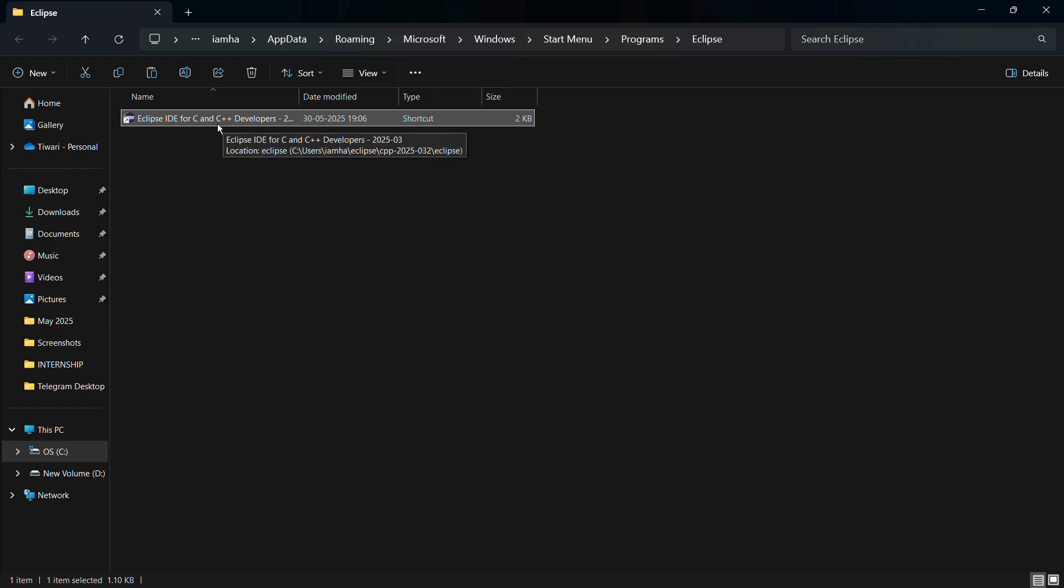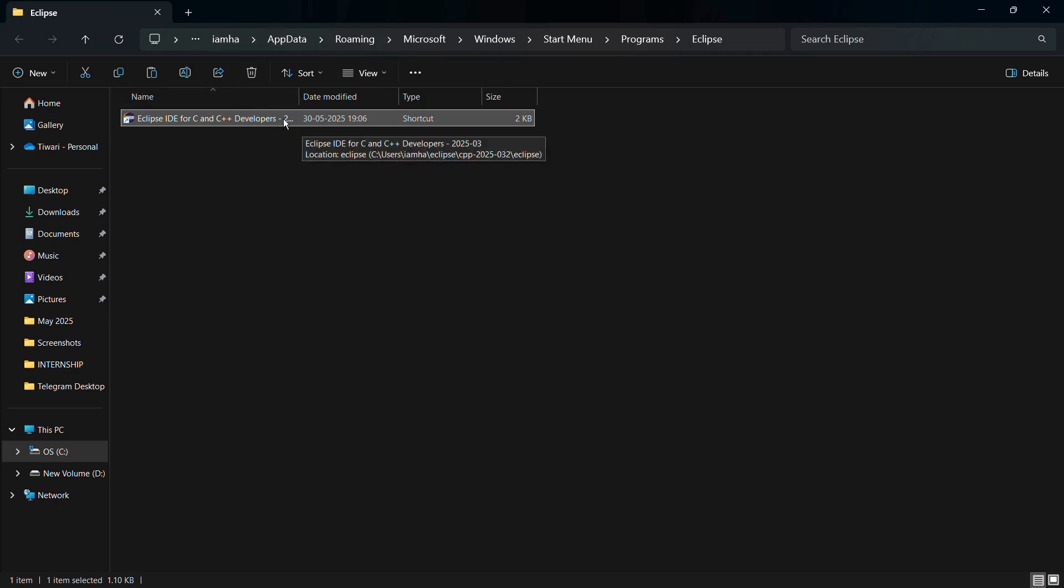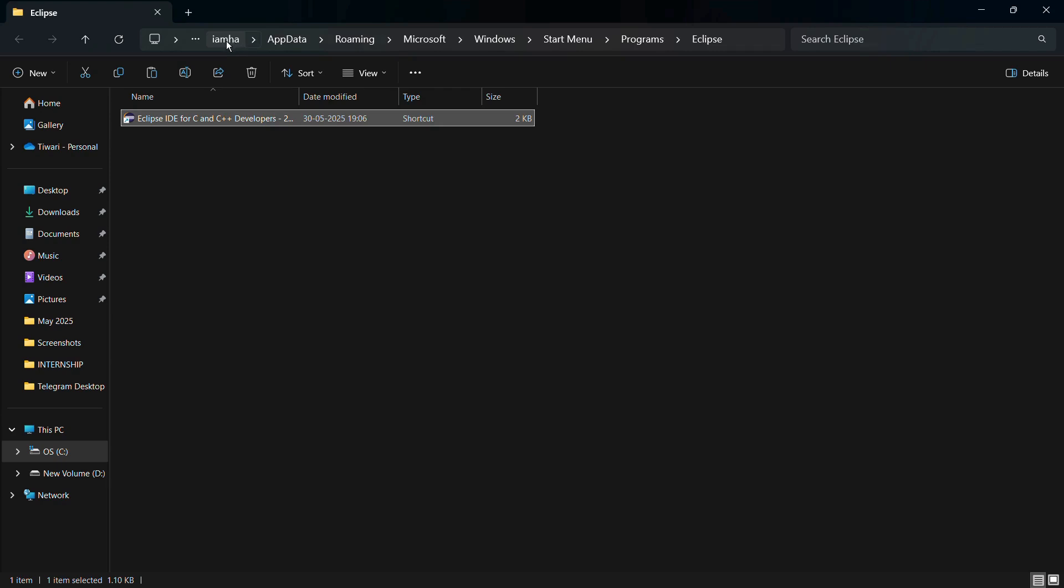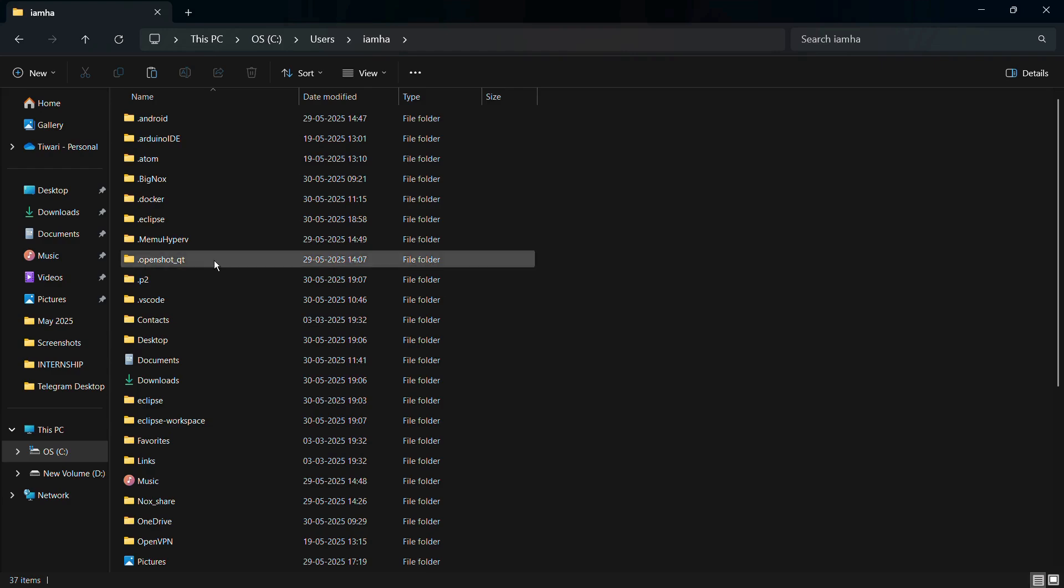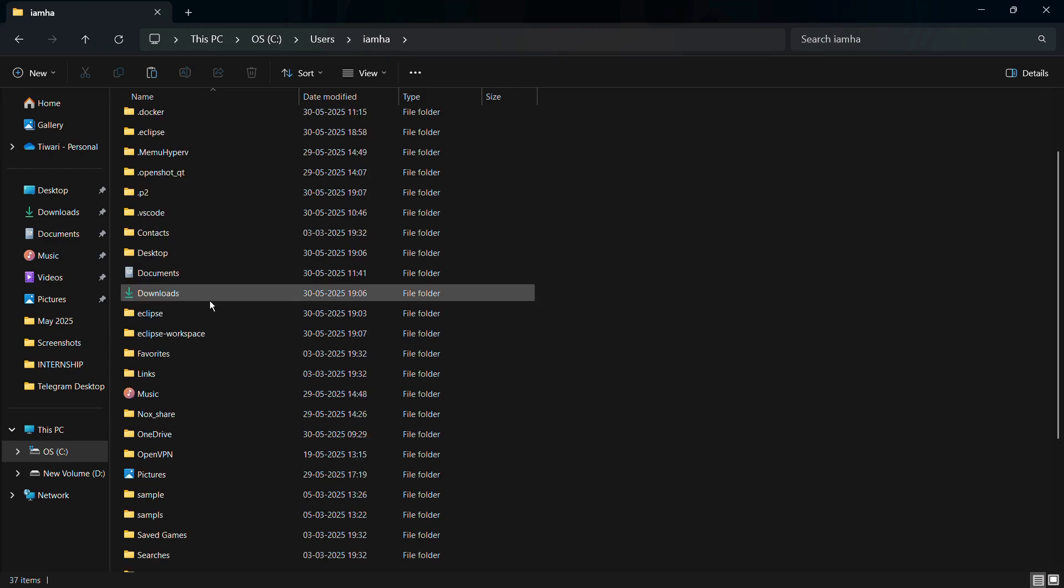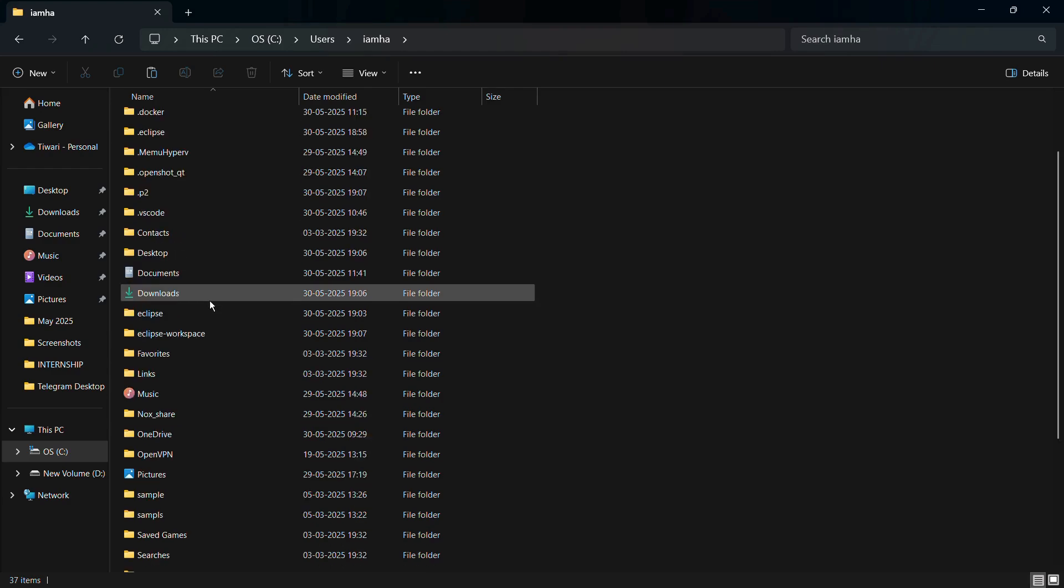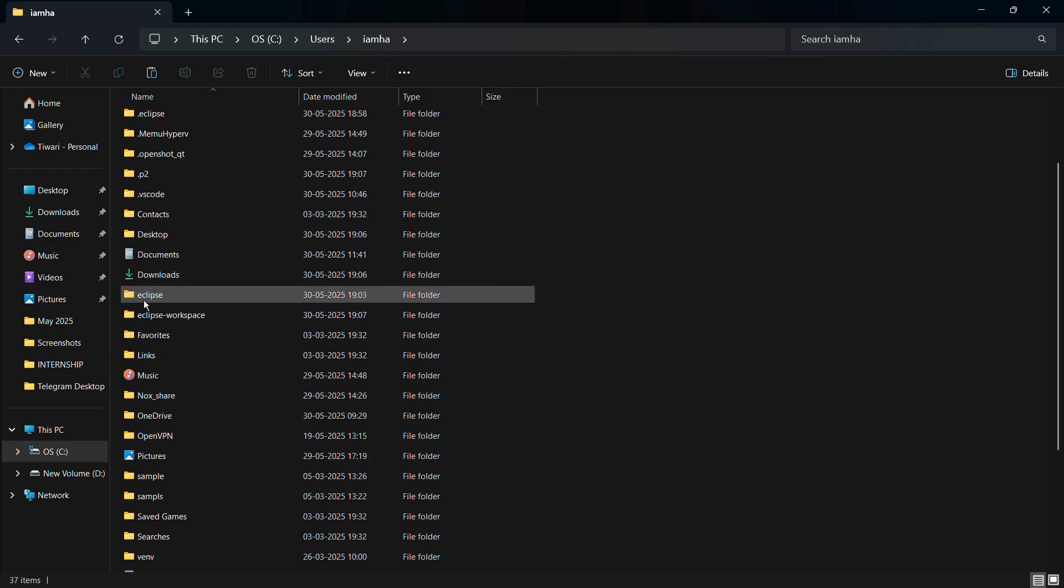Simply click onto Open File Location, and as you can see this is just a shortcut of around two kilobytes. What you can see over here is the path where this particular shortcut resides. Over here you can see your username at the first of the arrow. Simply click onto your username and from here you need to find the Eclipse.